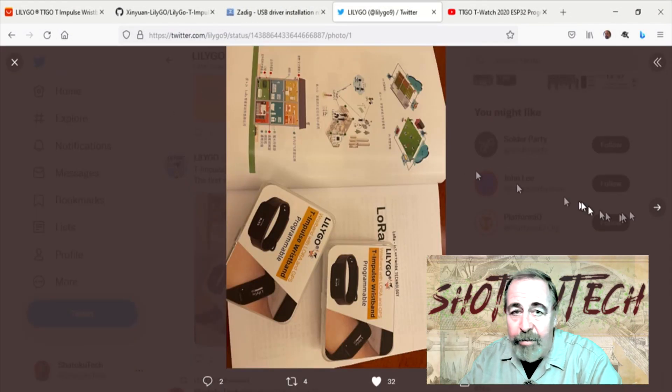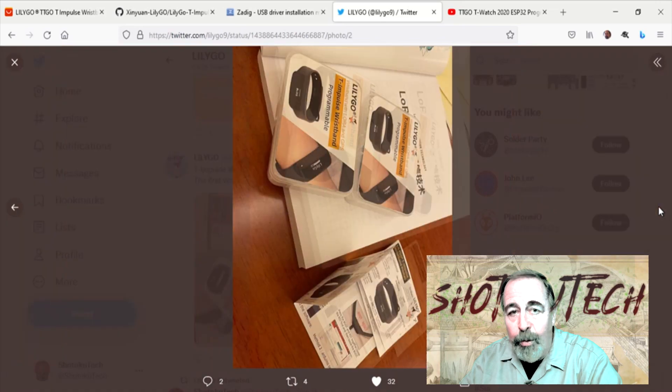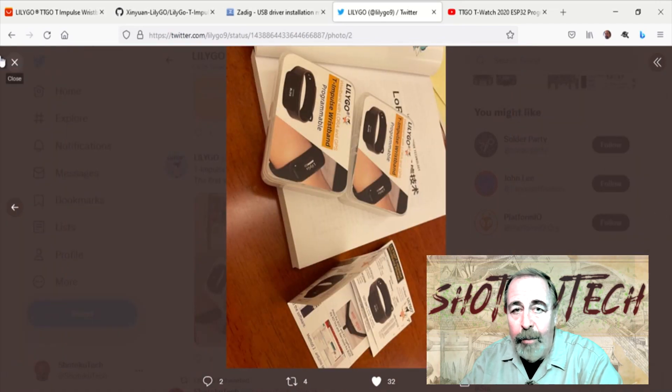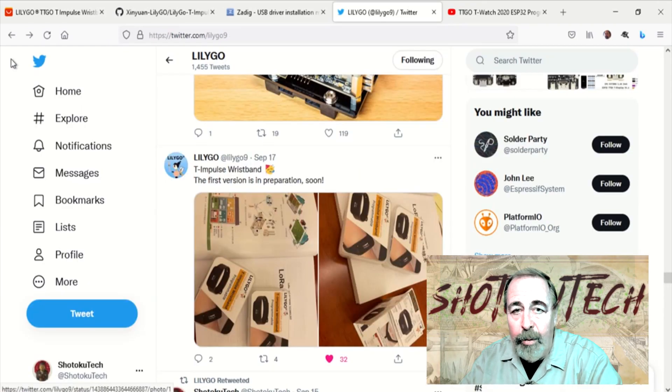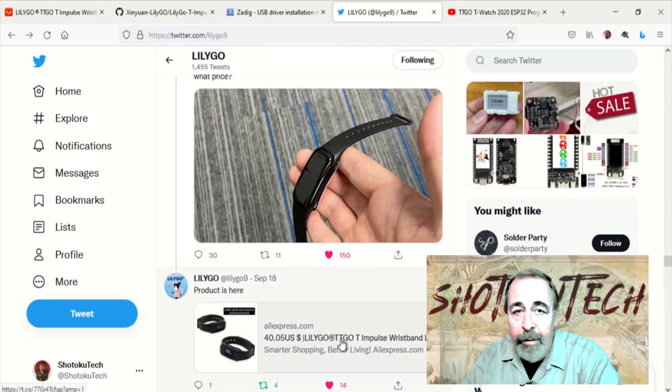Okay, so stay tuned for more. We're going to be working with this LilyGo T-Impulse smart band.